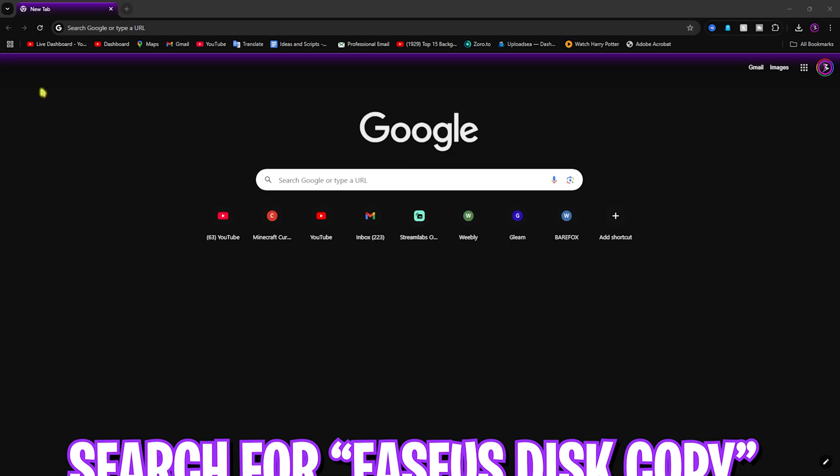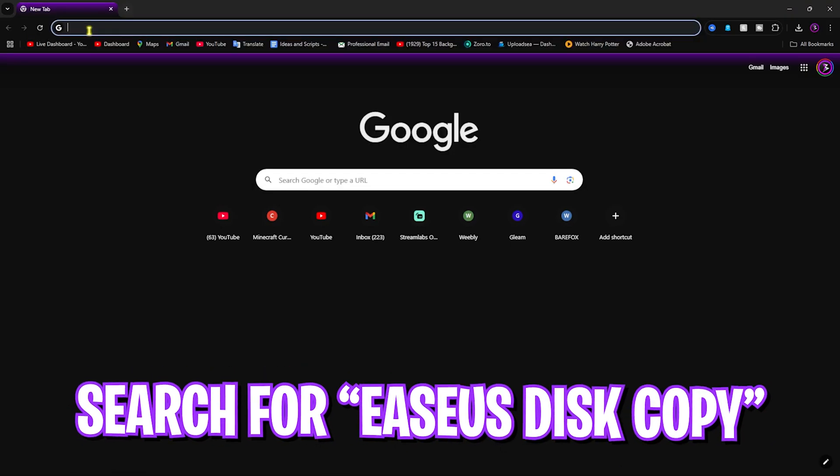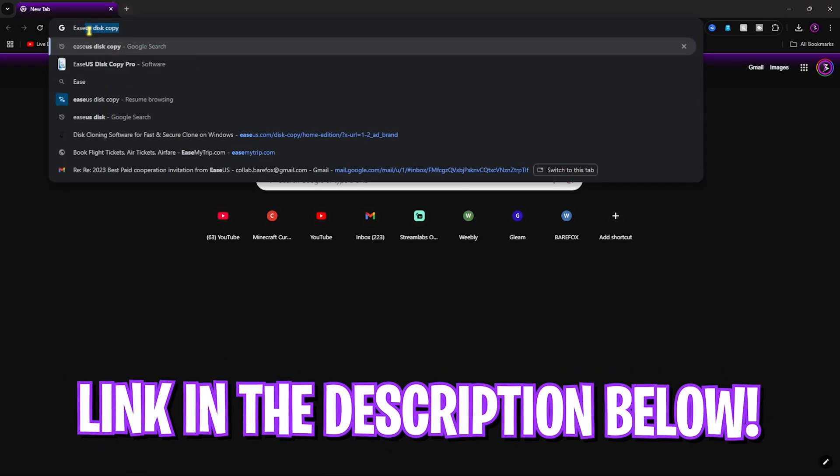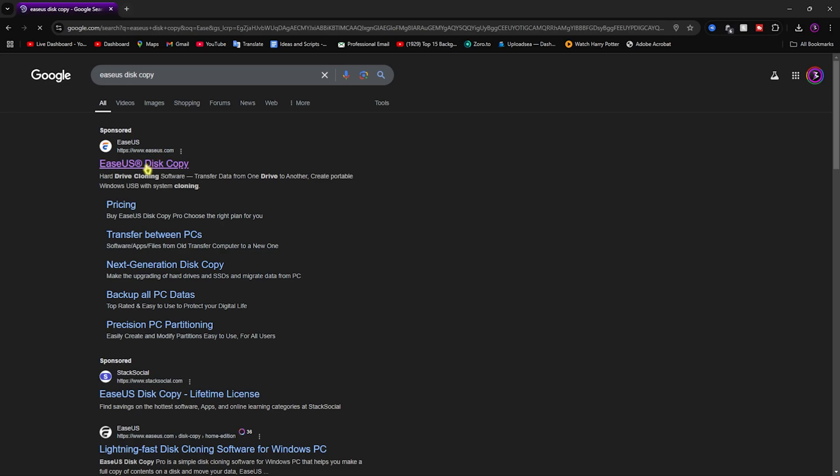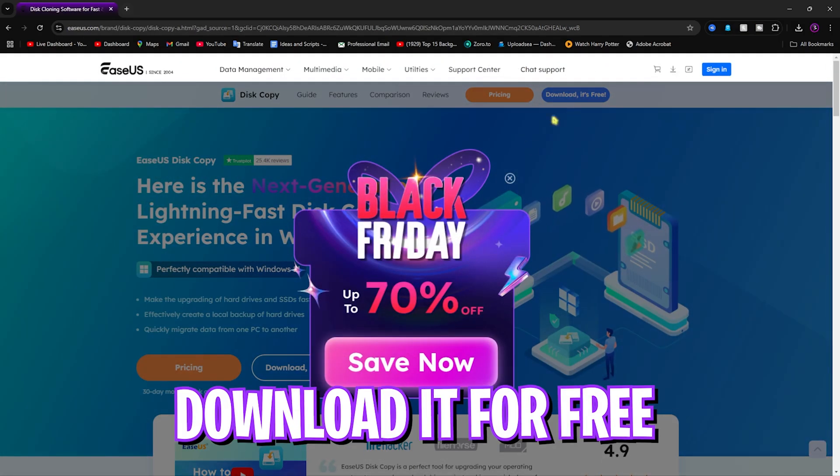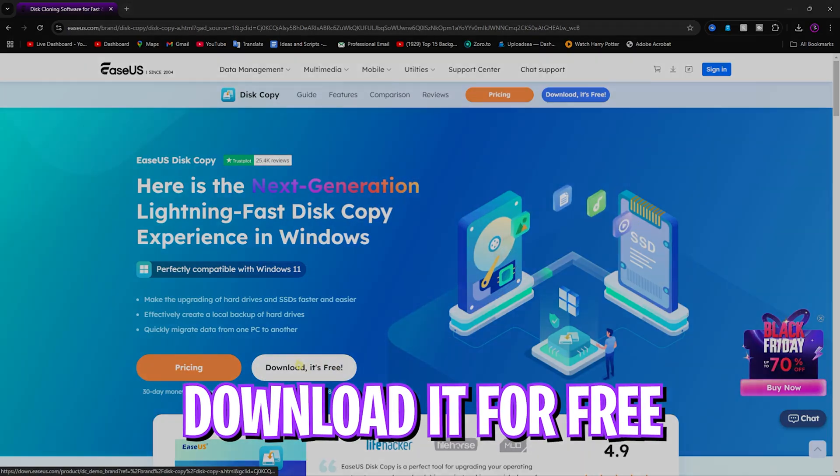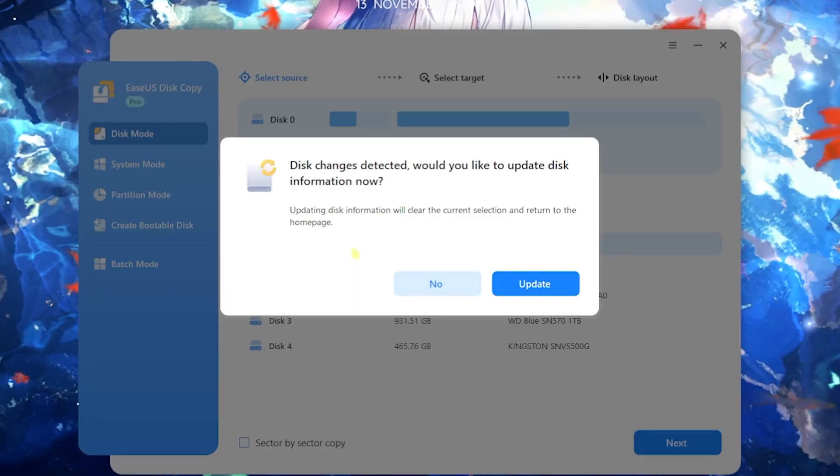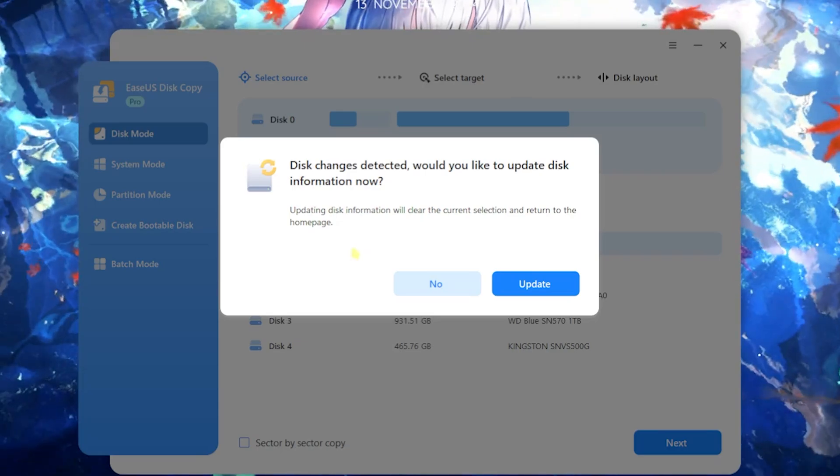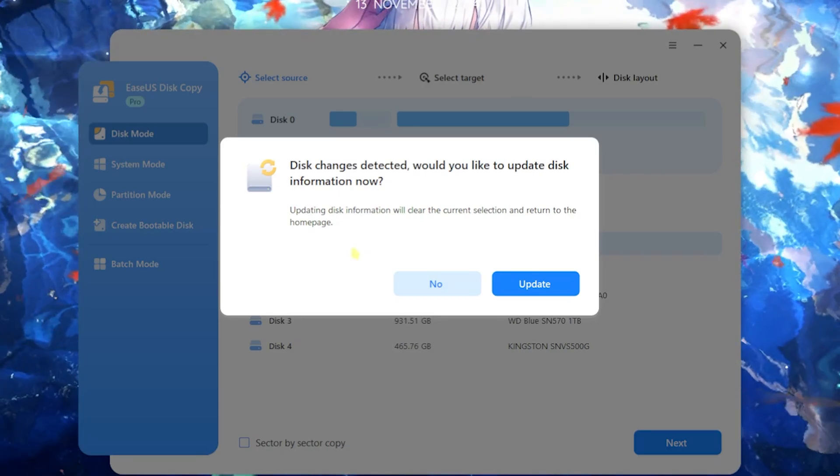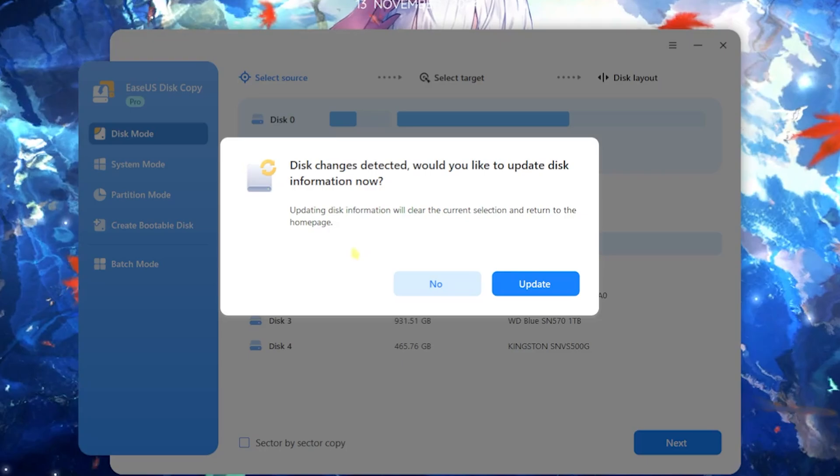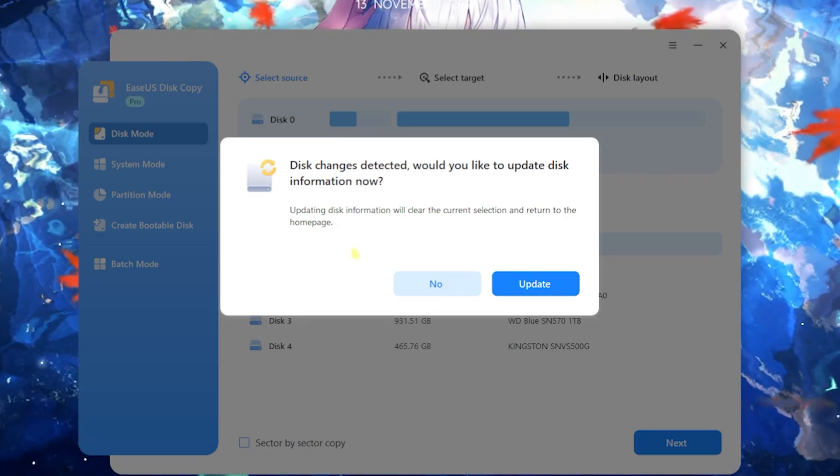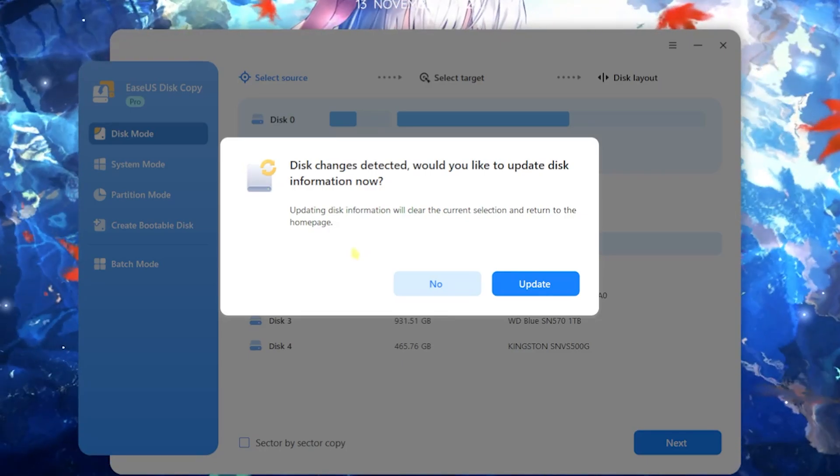First, head over to your browser and look for EaseUS Disk Copy. Once you're there, you can simply download it for free. Once you have opened this application, the best part is that it is an independent application that you do not have to install on your PC. It is a portable application that you can carry around on your pen drive, it is very handy.